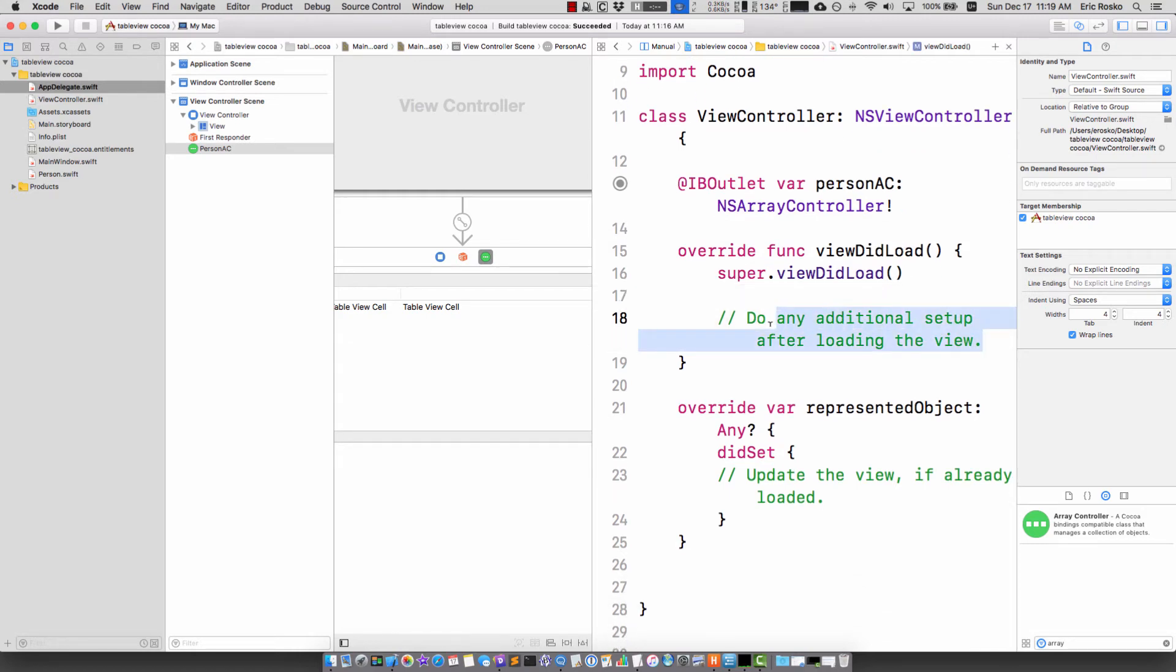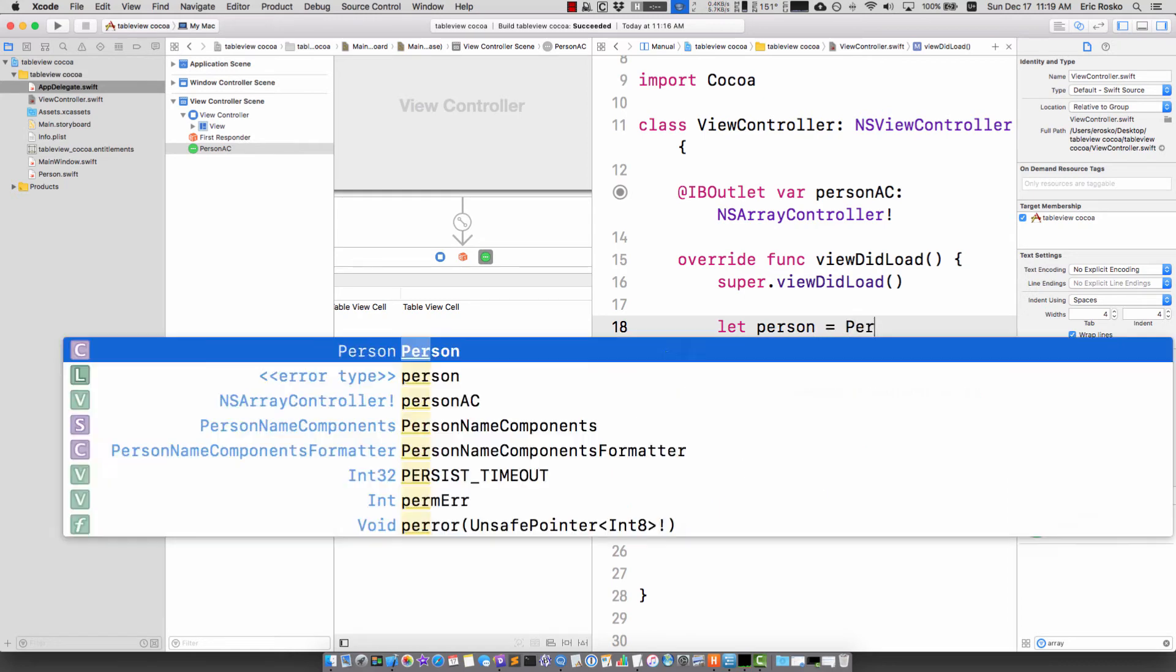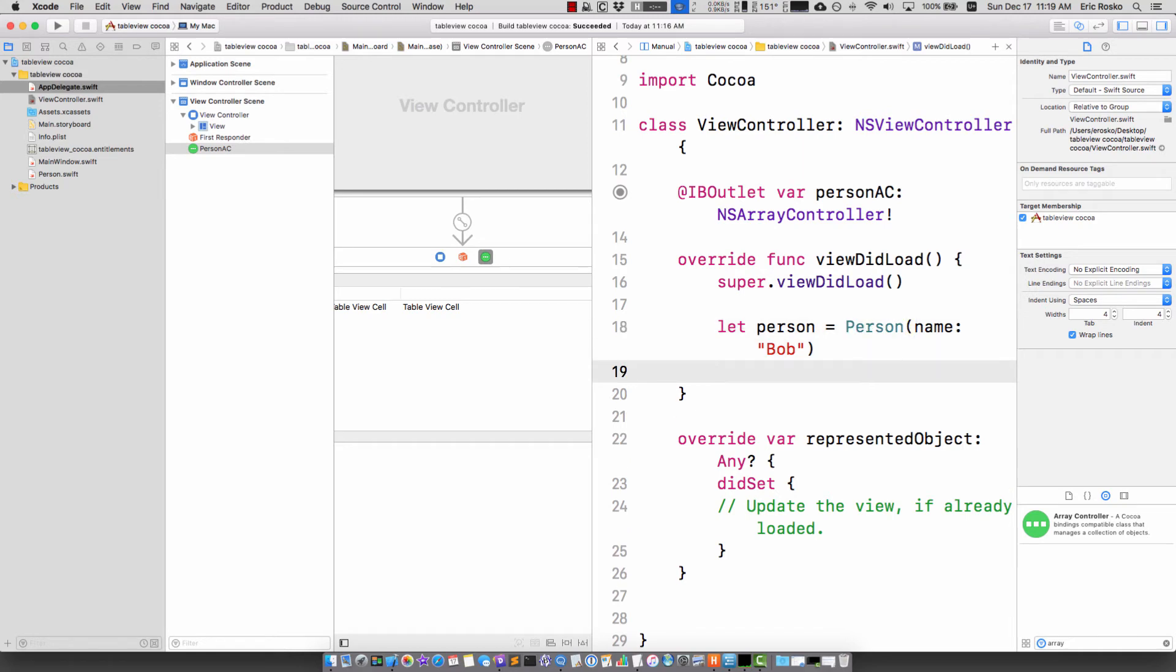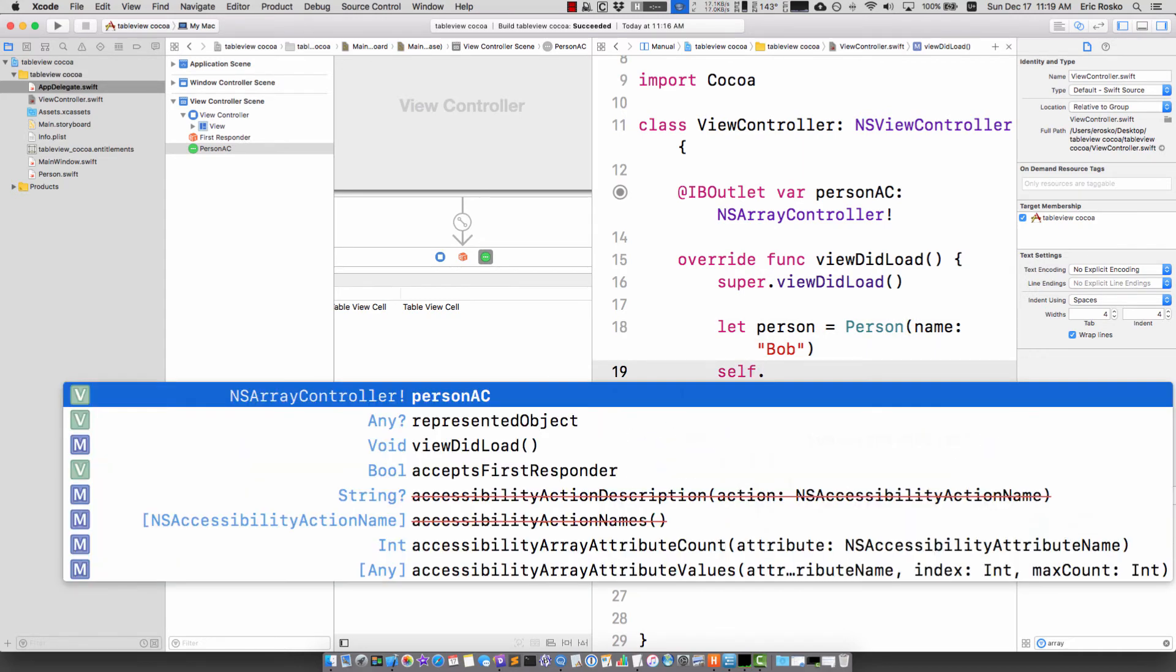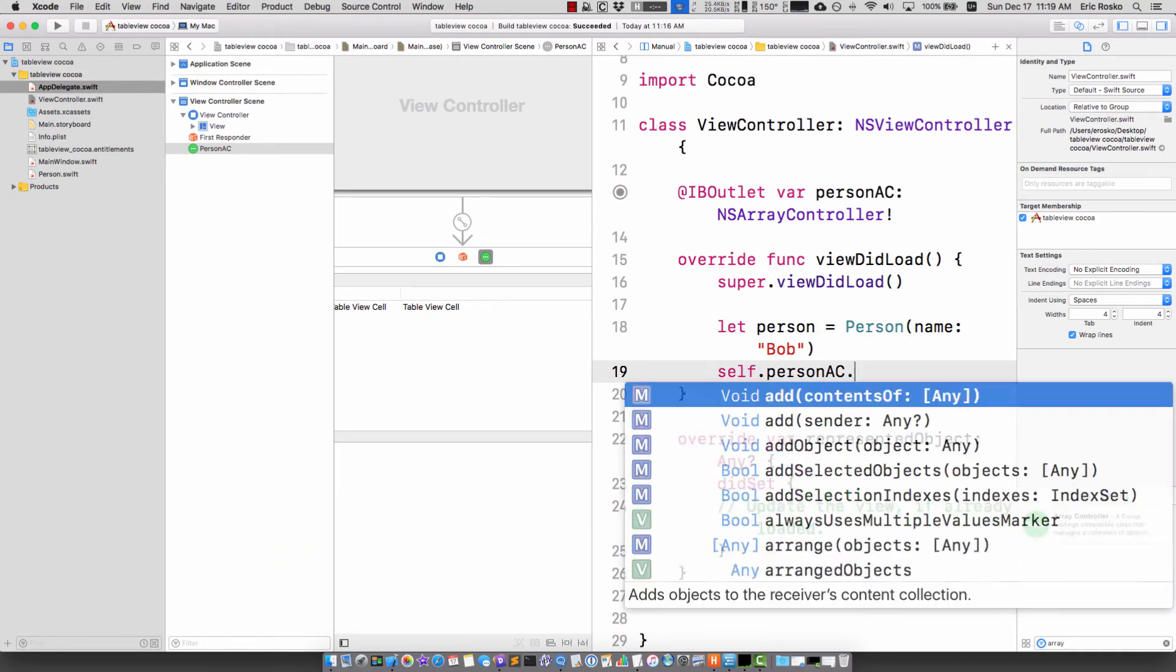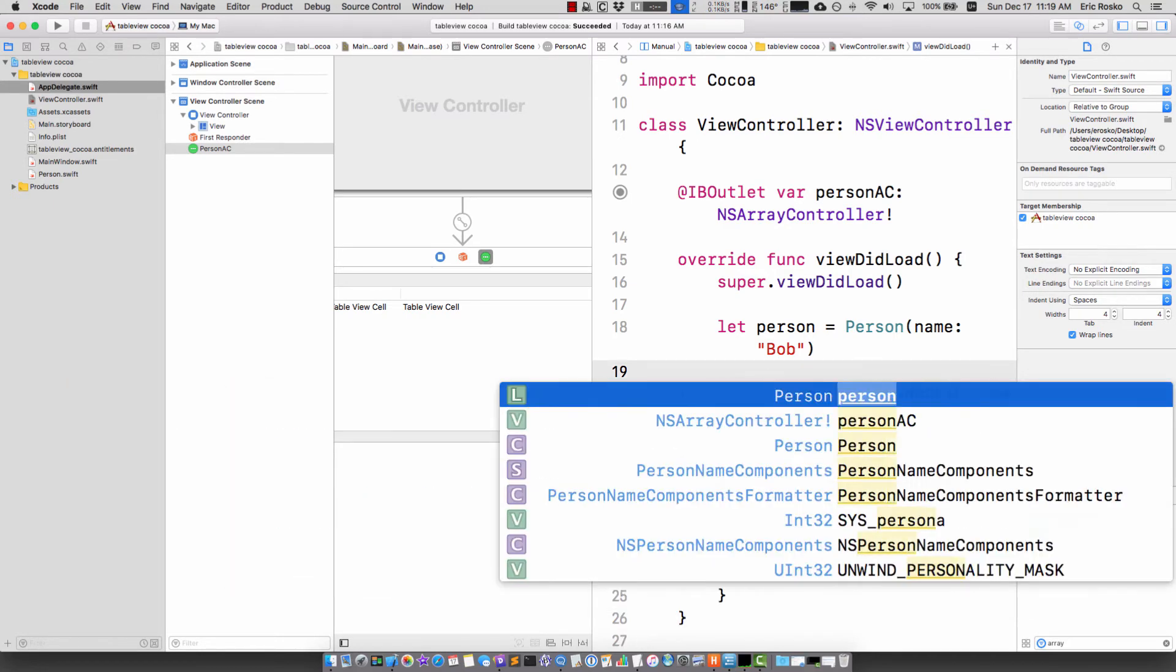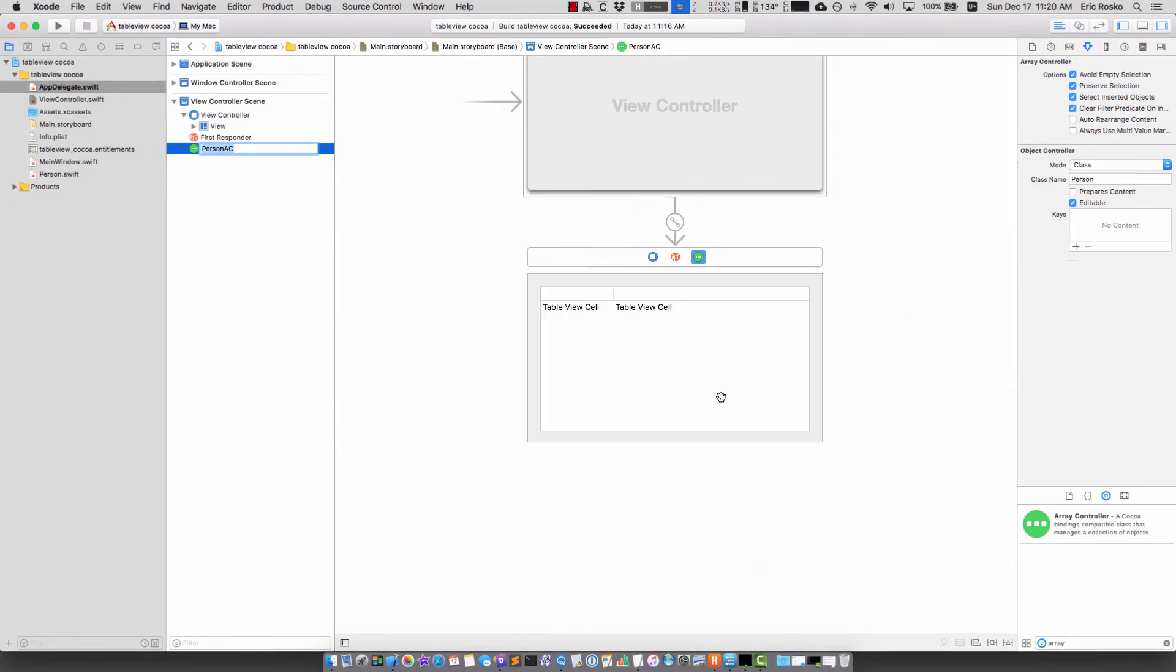Let's go ahead and add an object. In view did load I can create a new object, let person equals person and I'm just going to type in Bob. And now for my array controller I'm going to go persons AC dot add object and type in person. This will add one person to our array controller so we can see some data showing up.